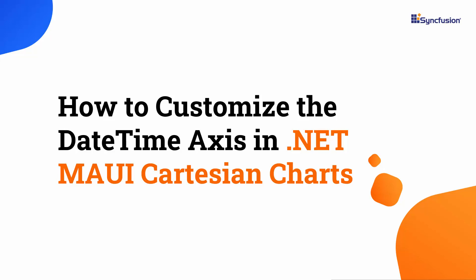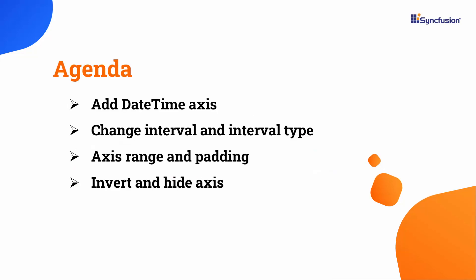Hi everyone, welcome back. In this video, I will show you how to customize the date-time axis in the .NET MAUI Cartesian Charts Control. I will demonstrate how to add a date-time axis to the Cartesian charts and customize its interval and interval type. I'll also show you how to modify the axis range and apply range padding. Finally, I'll show how to invert and hide an axis.